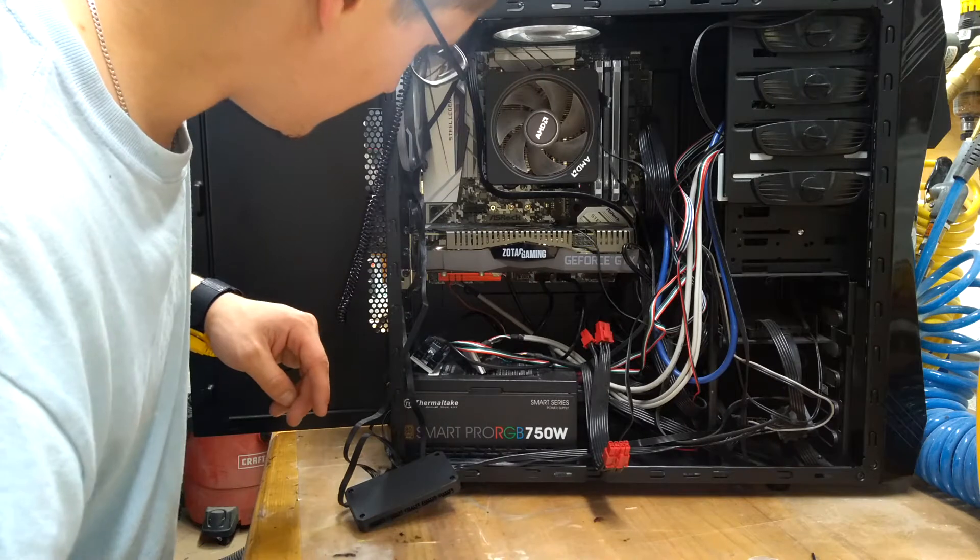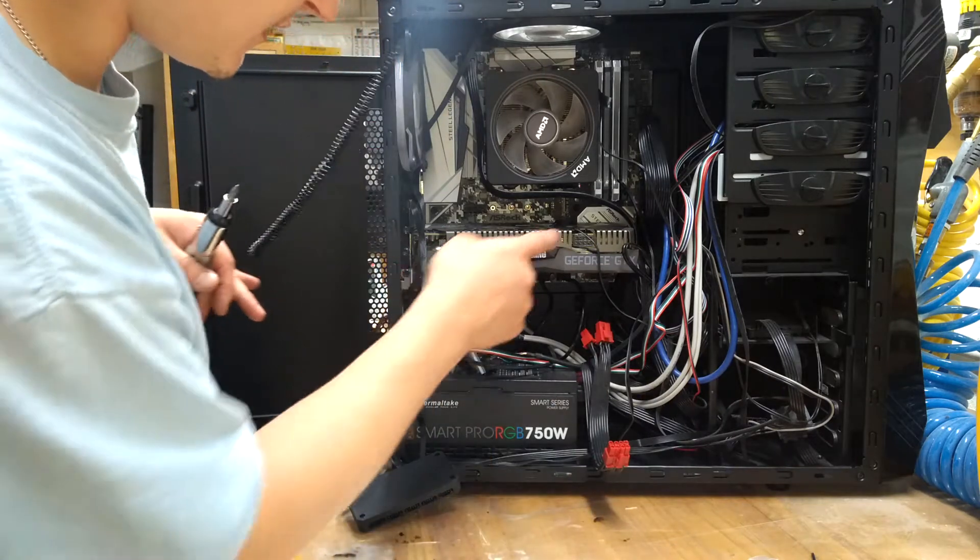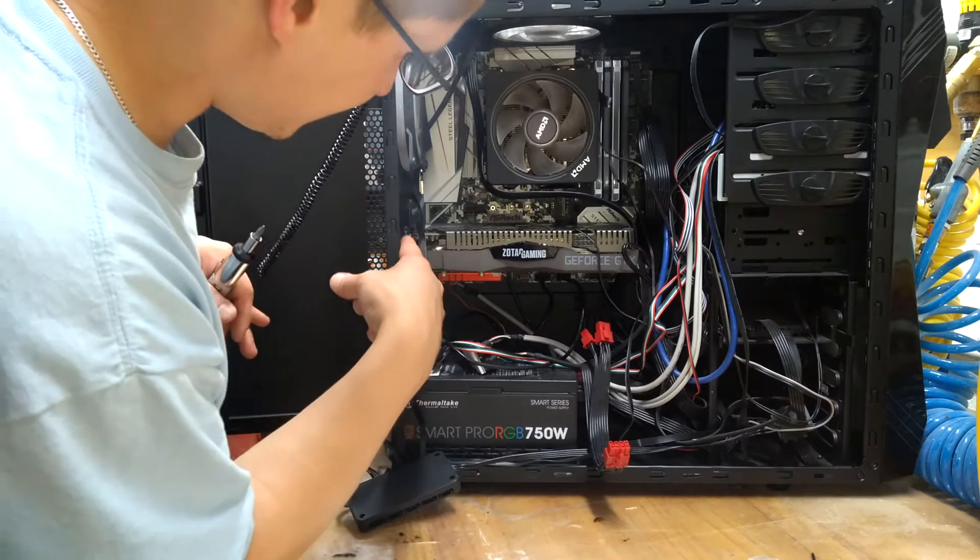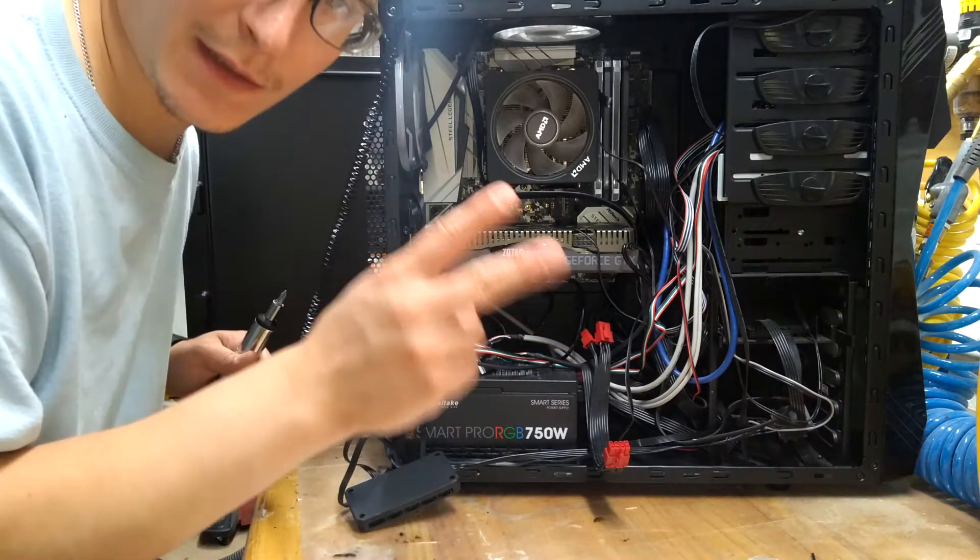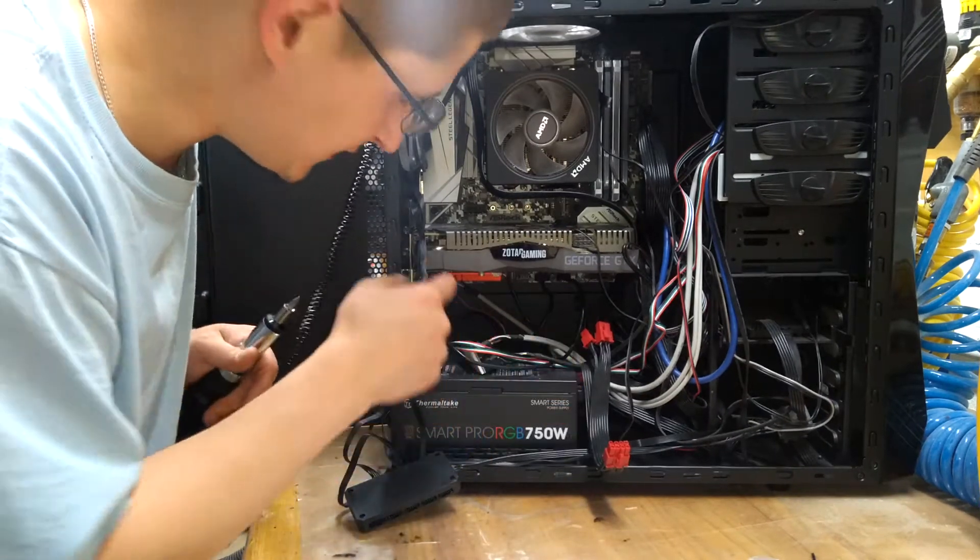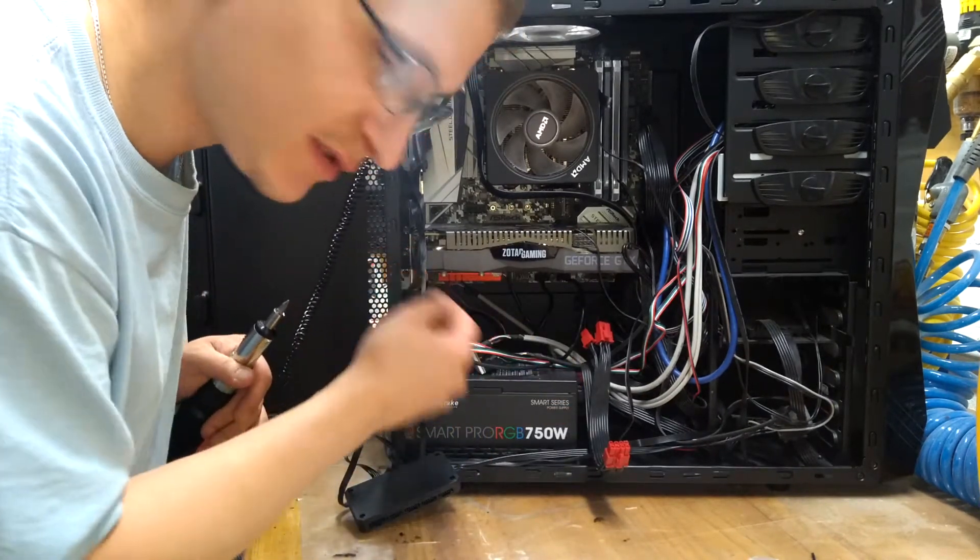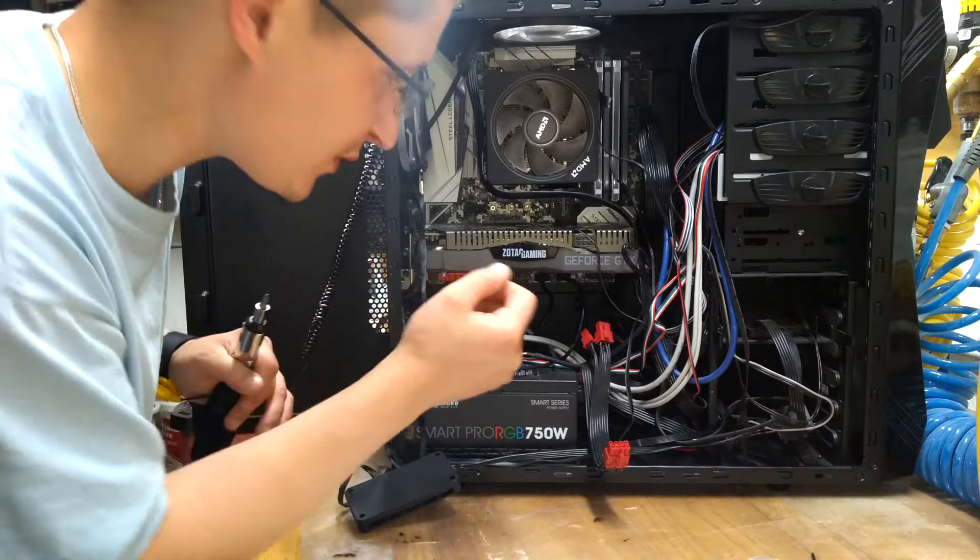Touch some metal to ground yourself. And then, so this right here is a graphics card. It takes up two PCI slots, so there are two screws that I have to remove.